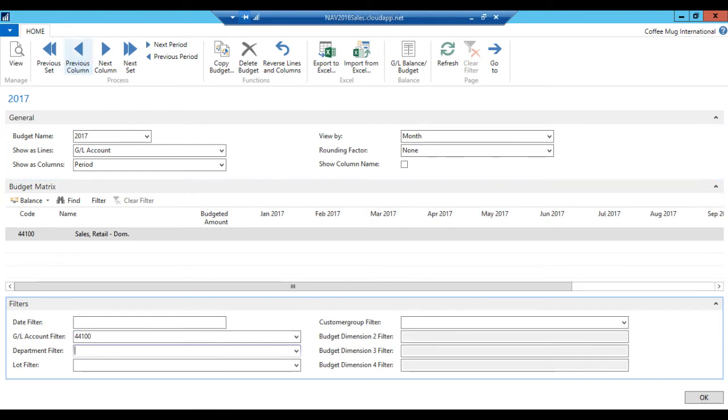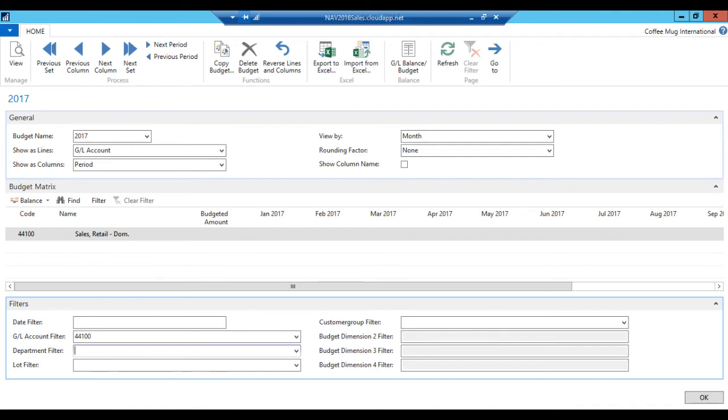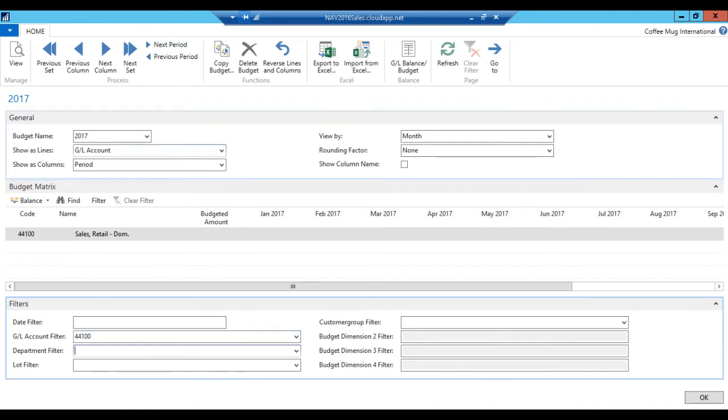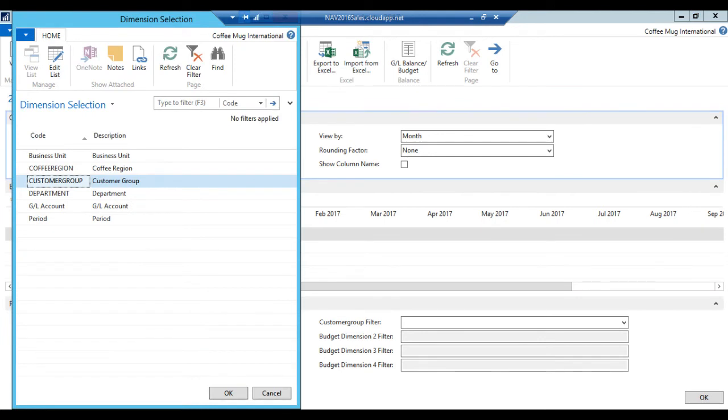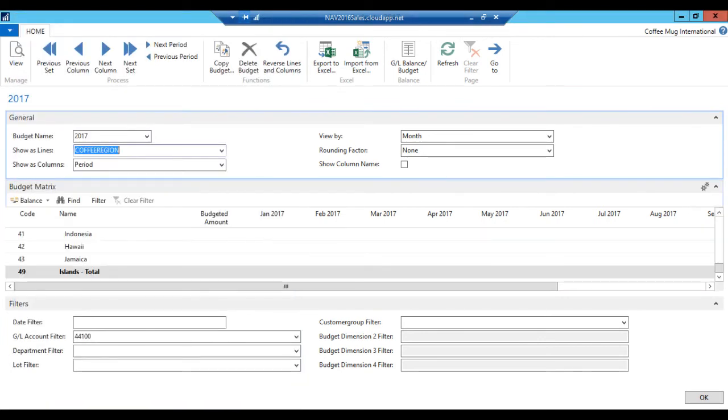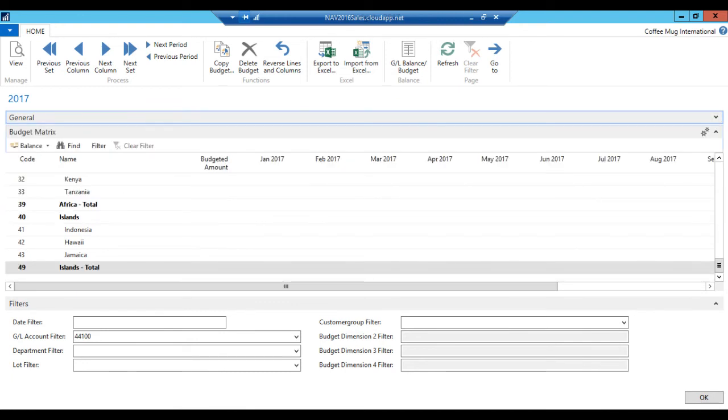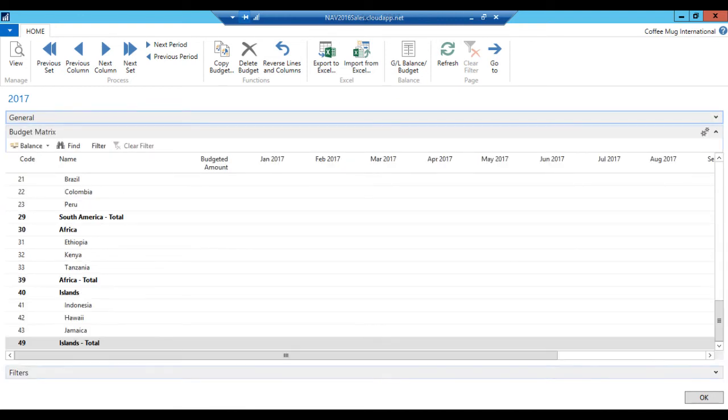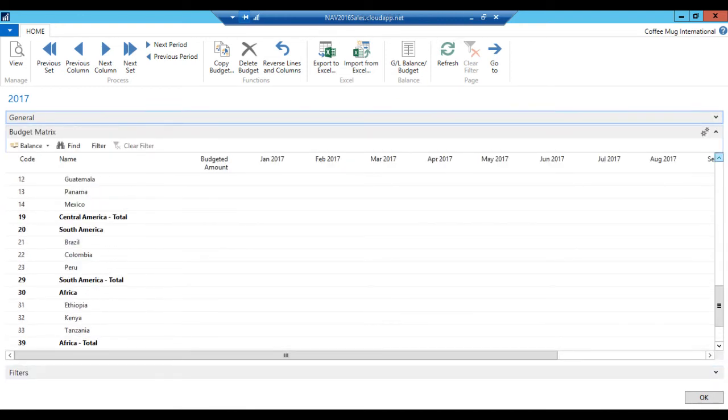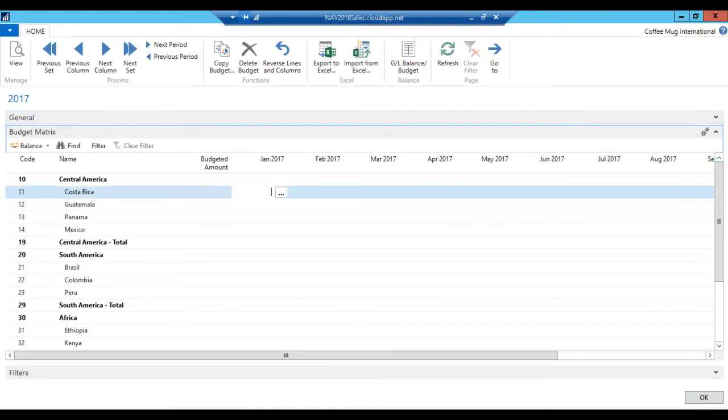Let me just see here. I hit previous column here to get January 2017. Because I'm just going to budget January and February for argument's sake. And show us lines. Now that I've fixed GL, what I want to see as lines is not GL accounts, but coffee region. Voila. And as columns, maybe for now, I'm just going to do the periods. Okay. So let me just close this out, close this out. So I have more space here. And in January, what we're going to do. And remember, sales are negative. They are credits. So I have to use negative.